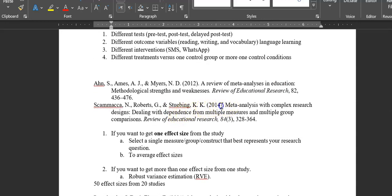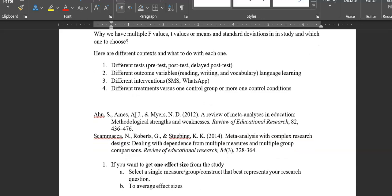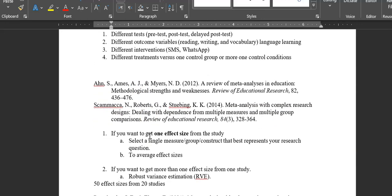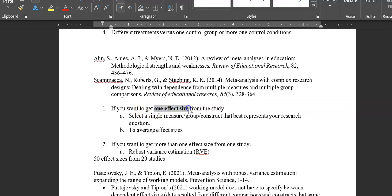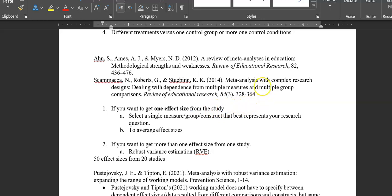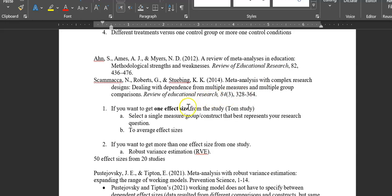These studies tested measures across different outcomes, tests, interventions, and treatments. In case you want just one effect size from a particular study — let's say Tom's study — you have two approaches to choose from.